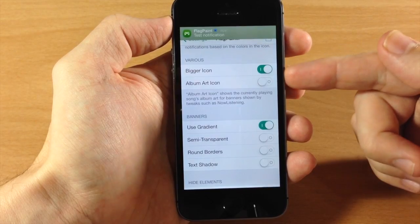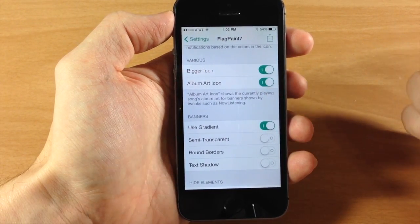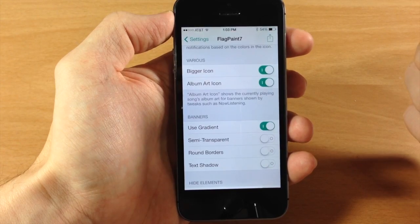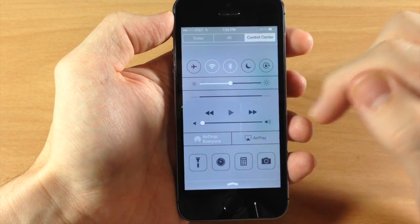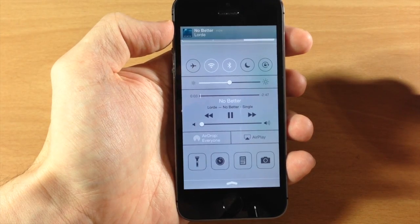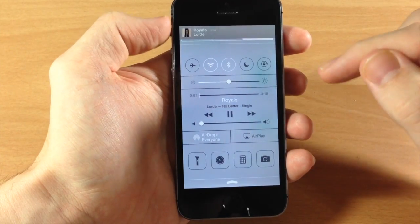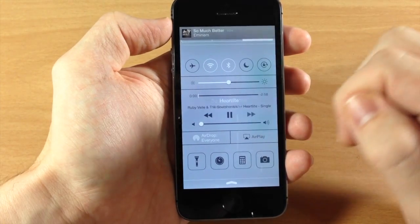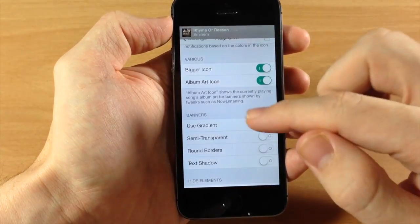You can also turn on album art icon if you have bigger icon enabled. What this allows you to do is show the currently playing song's album art for banners shown by tweaks like Now Listening — I actually installed Now Listening for this purpose and it looks really good. If we go to the control center and start playing a song, you can see in the top left-hand corner we have the album art rather than the actual music app icon. Skipping to another track, you can see the actual album art cover displaying there. It works really well.